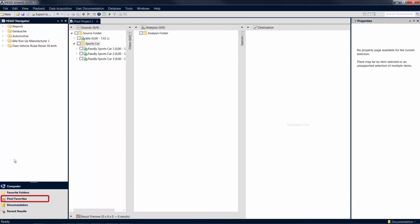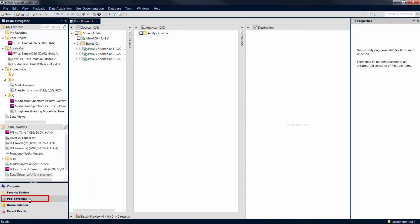The next item, Pool Favorites, allows you to access and even rename and reorganize saved pool items. Once configured, analyses, filters, and destination items can thus be reused in new projects at any time.